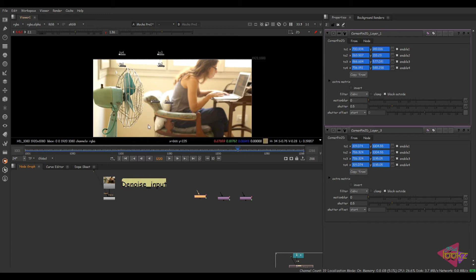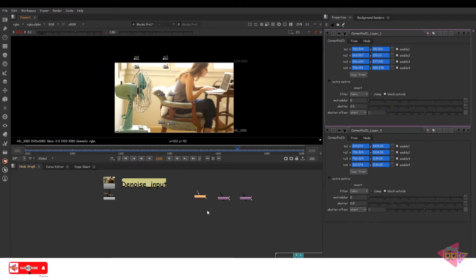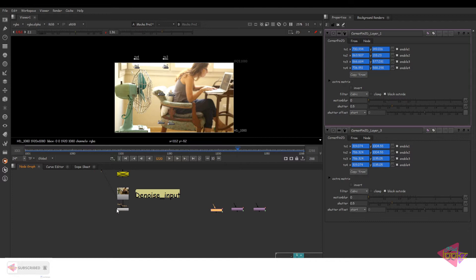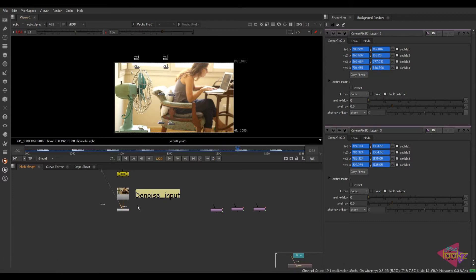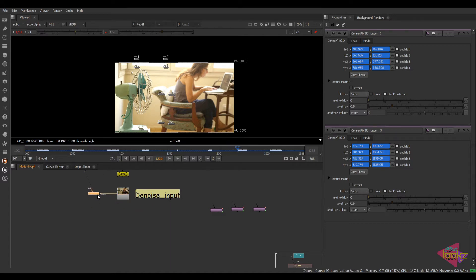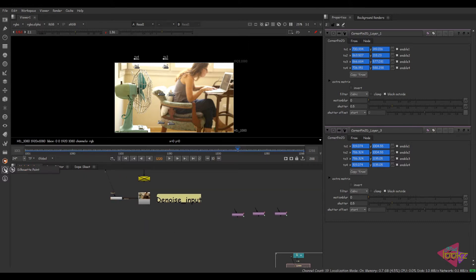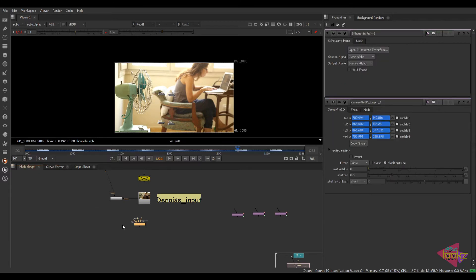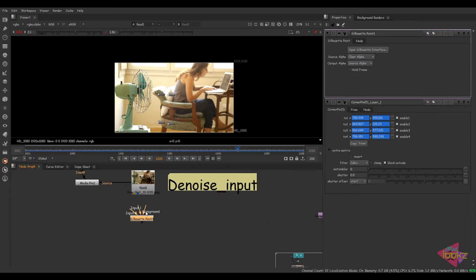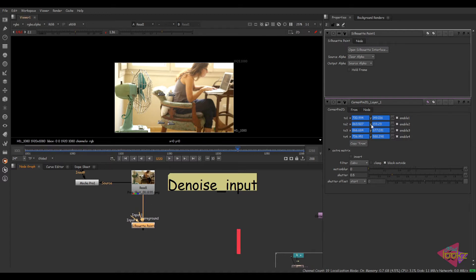We can later use that track for doing corner pin prep. Our next step is creating clean plates. Before that I'll organize the script a bit. This is my Mocha tracking node from Boris FX. We also have the Slot Paint plugin — this is the OFX version, which is somewhat similar to the standalone version but way more affordable.